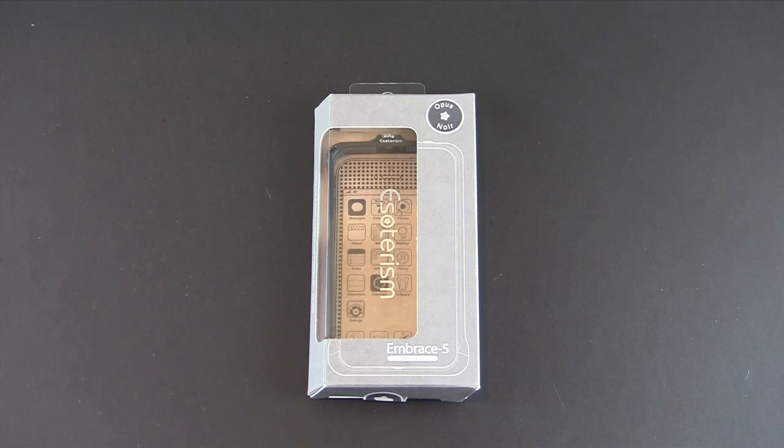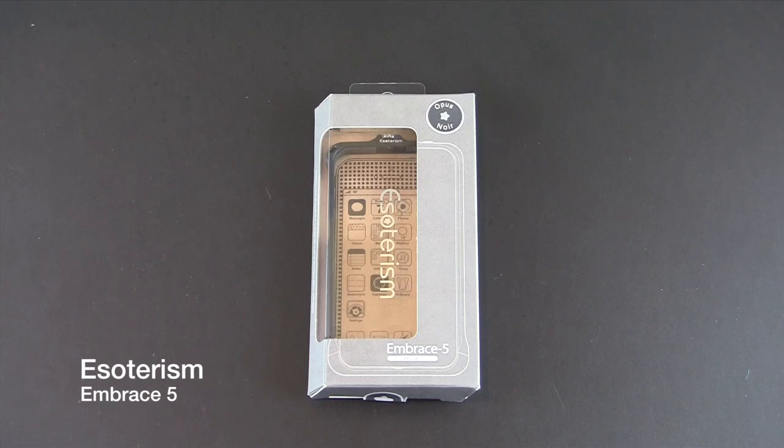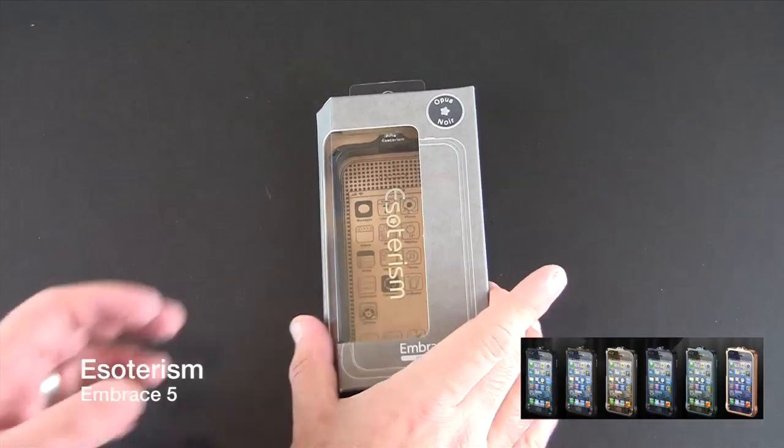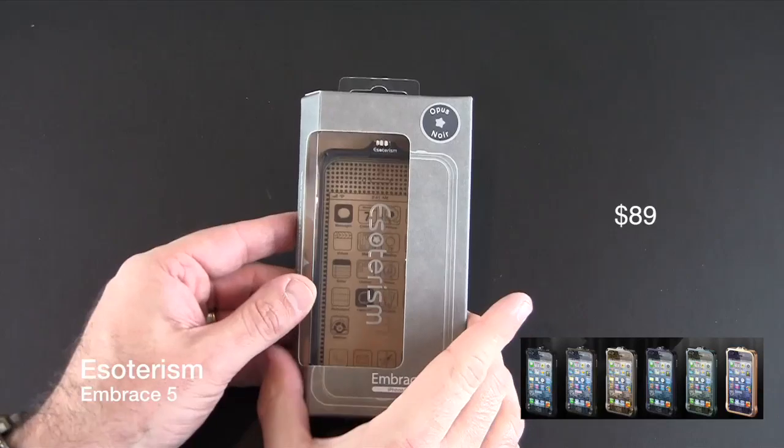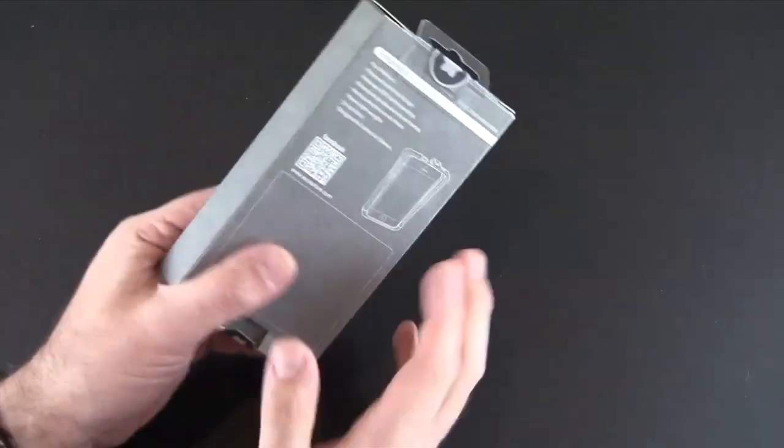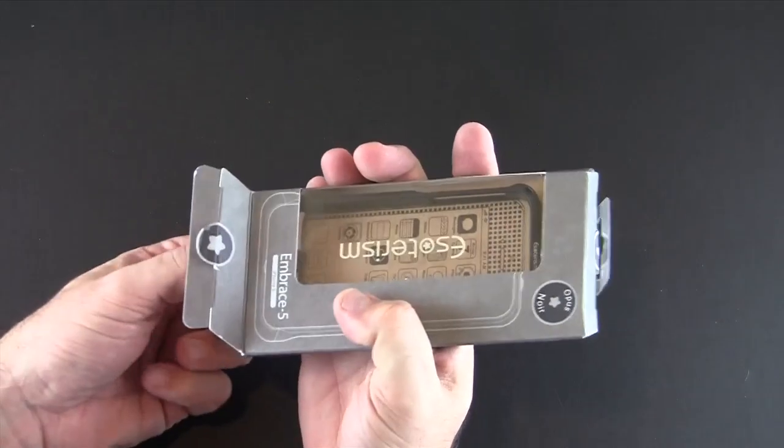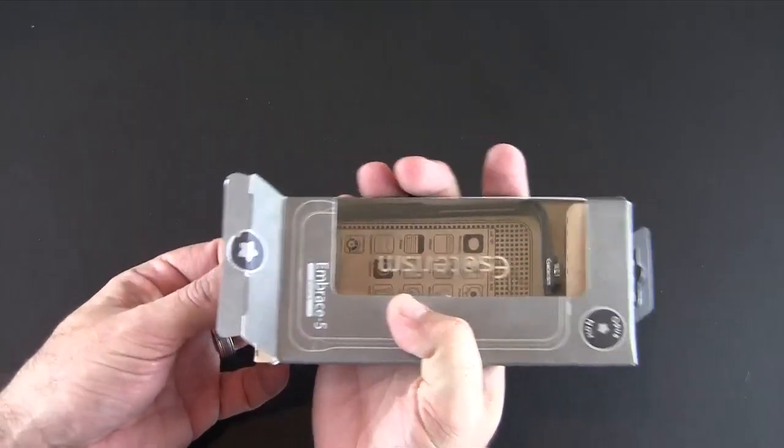Hey guys it's Larry Greenberg and today we're going to take a look at the Esotericism Embrace 5 case for the iPhone 5. This case is available in seven different colors and each sells for $89 so let's crack this open and see what the Embrace 5 is all about.